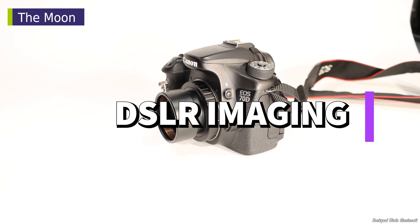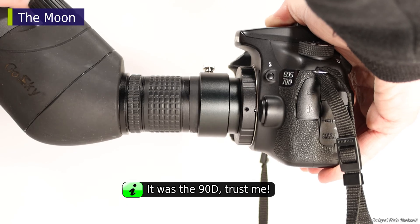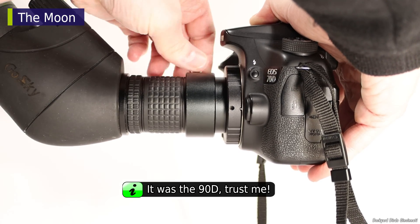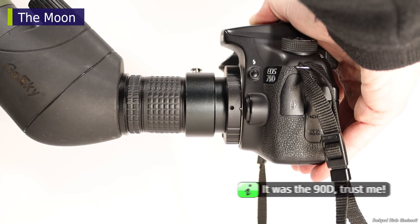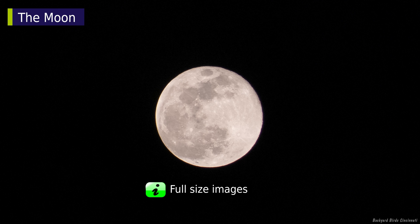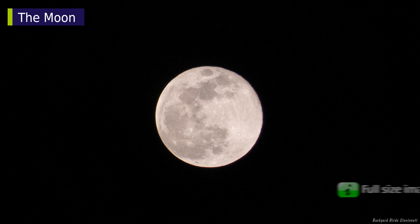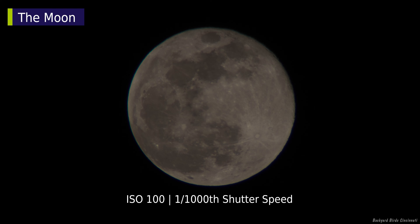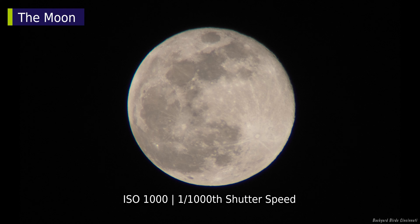DSLR imaging. After putting the Canon 90D on the scope, the moon was much larger at 20x versus the phone. The introduction video has an explanation as to why this can happen. The moon looked darker using the same settings from the phone images. The ISO had to be increased to 1000.